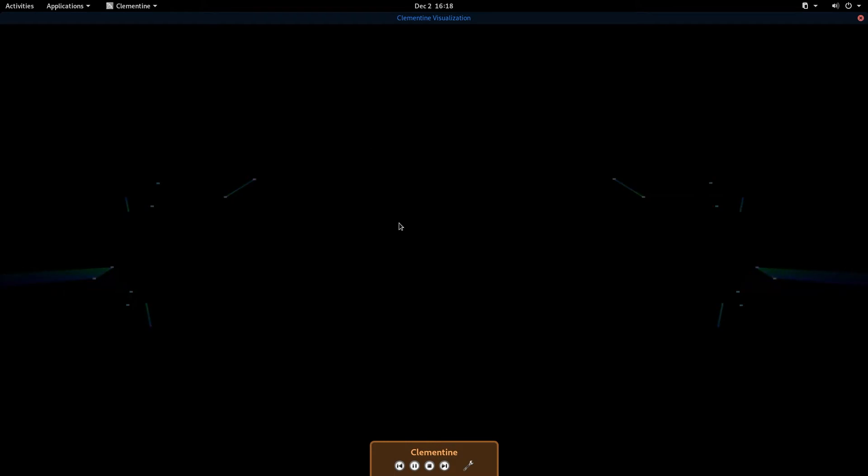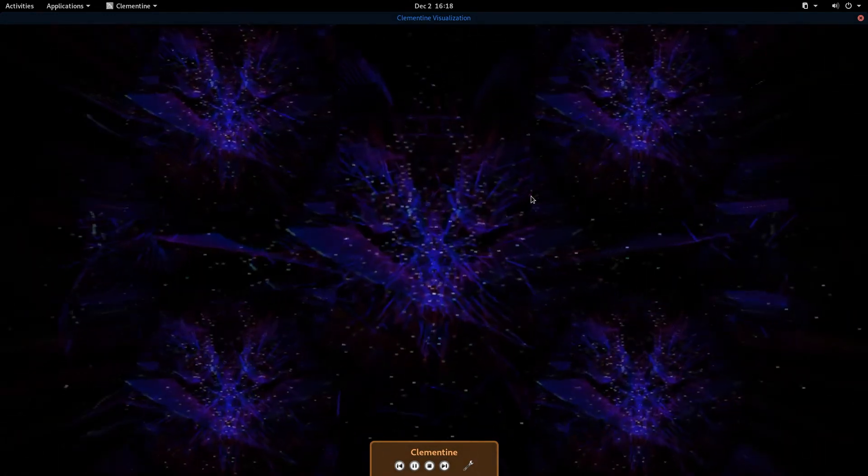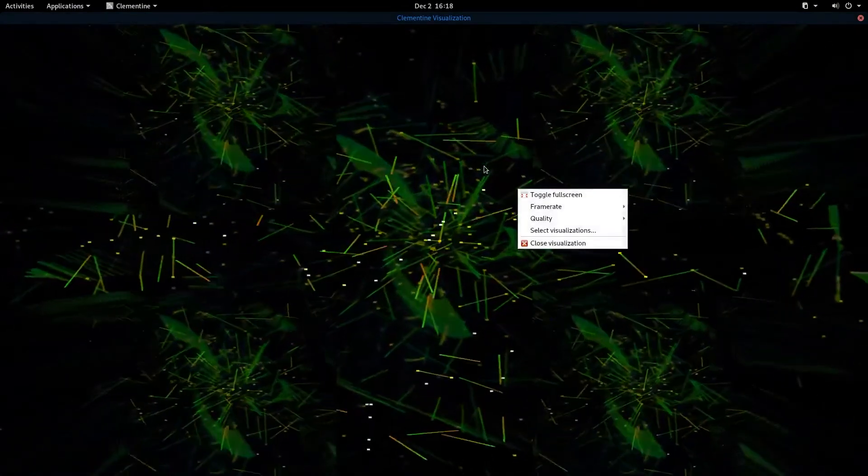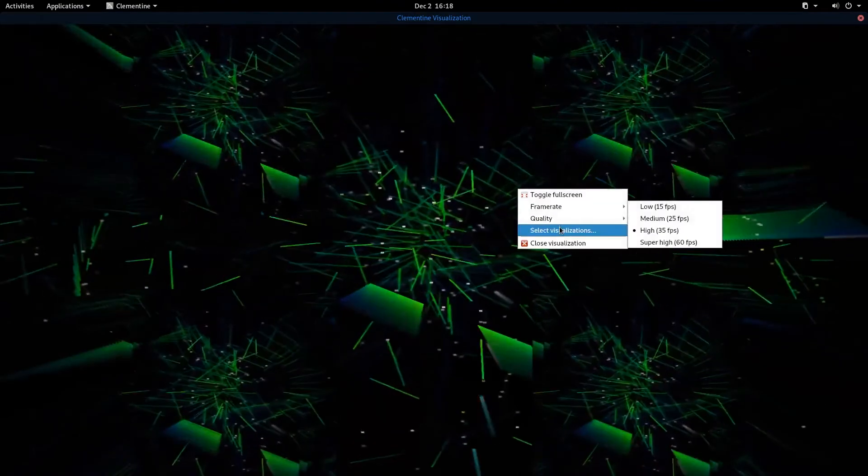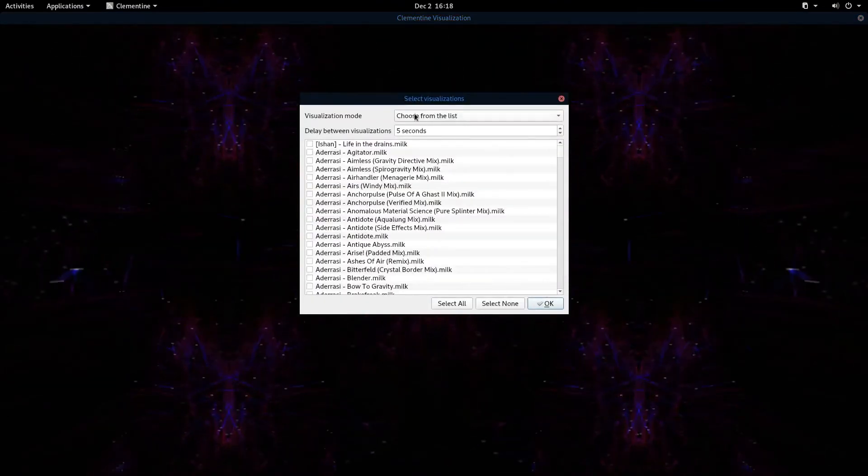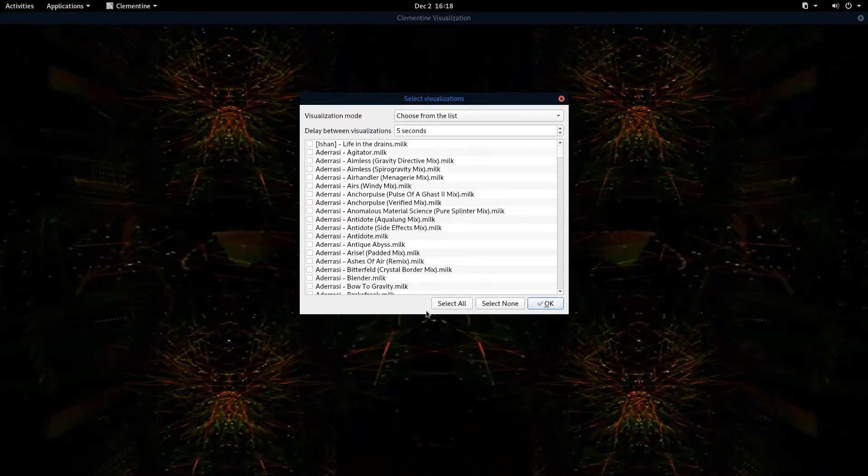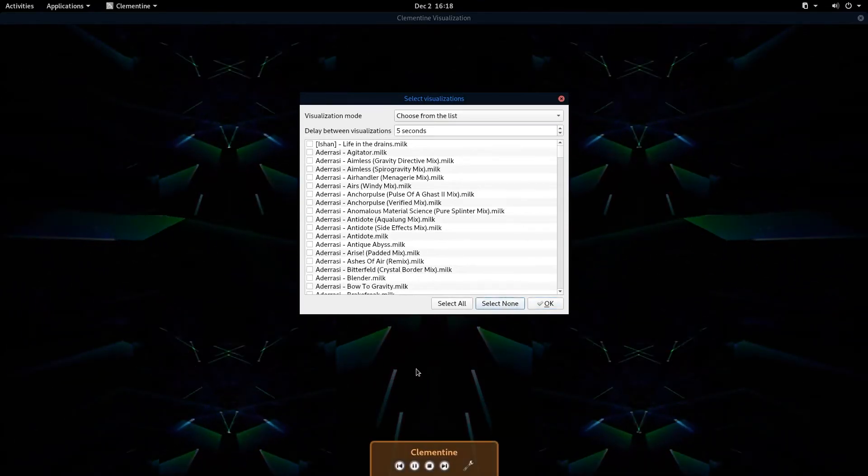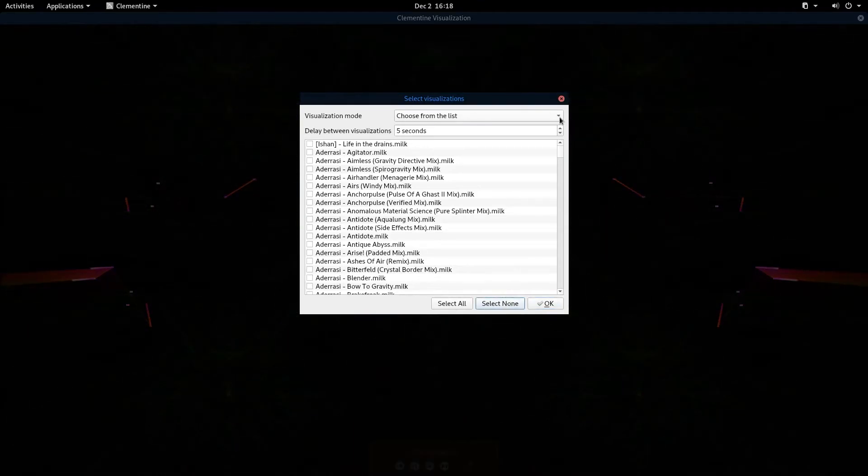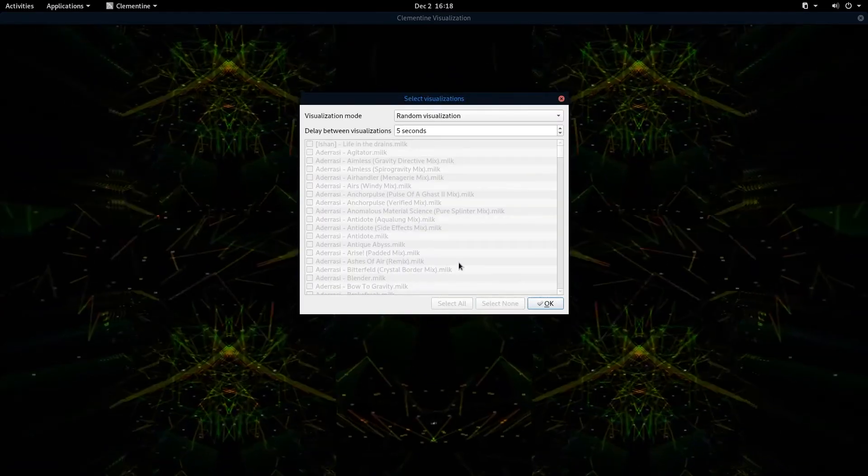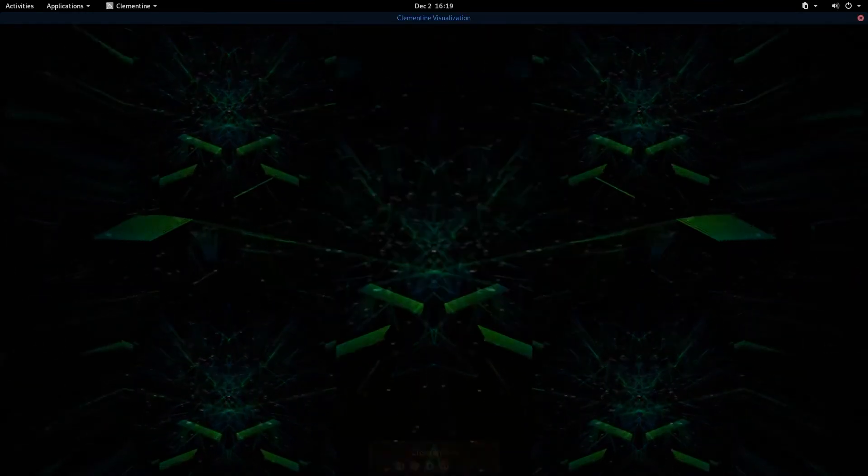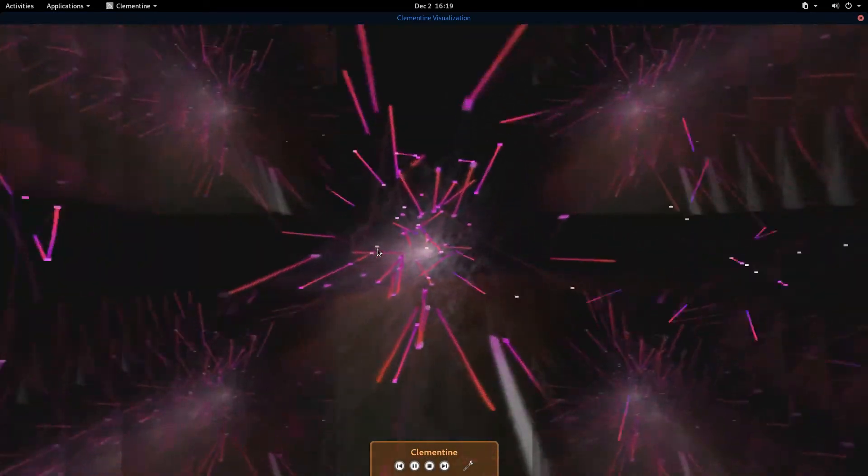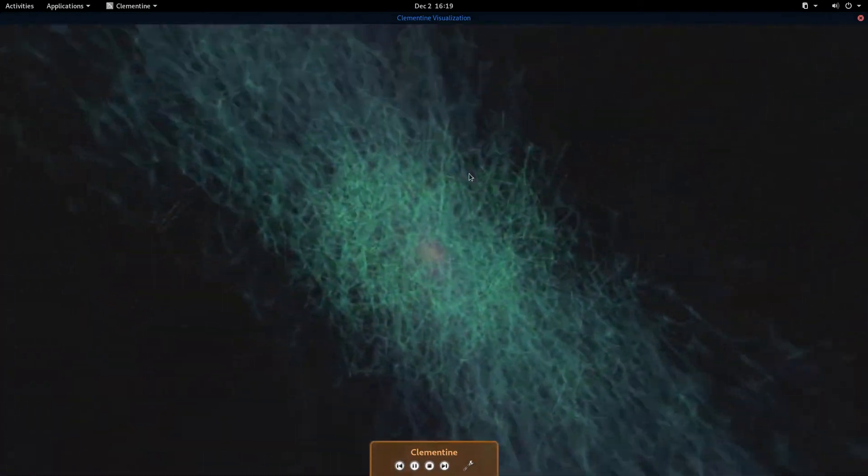I found this several years back because I was looking for one that would play visualizations. Here's how you do this. You just right click on the screen when the visualizations are up, and you can select your visualizations. Right now, I've got it set up to choose from the list, and I have a couple of them selected. You can also click select none to reset all your selections to nothing. You can do a random and just click OK.